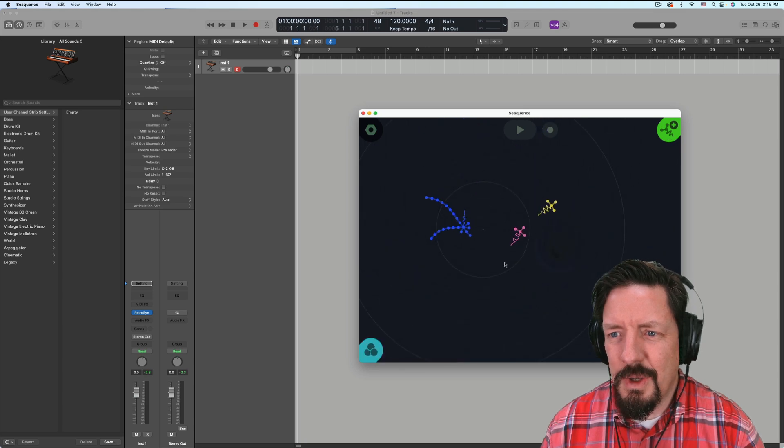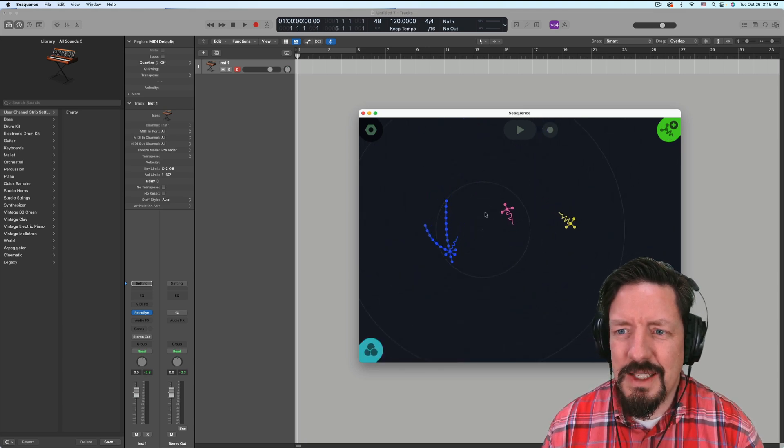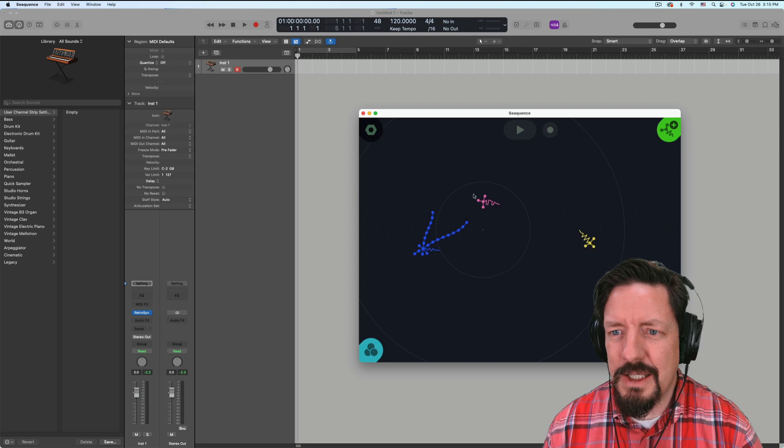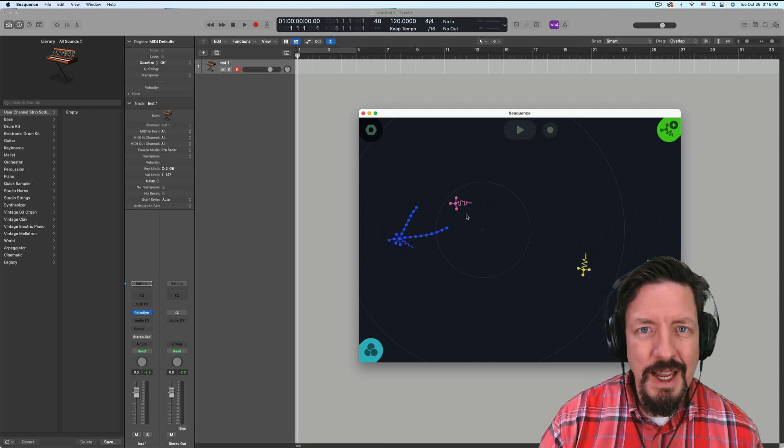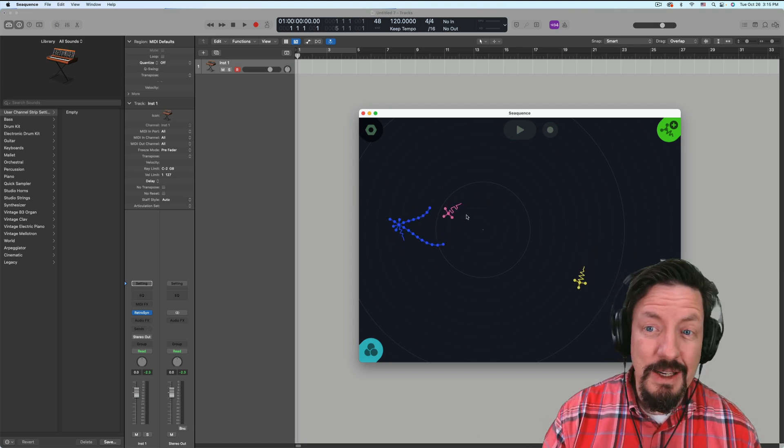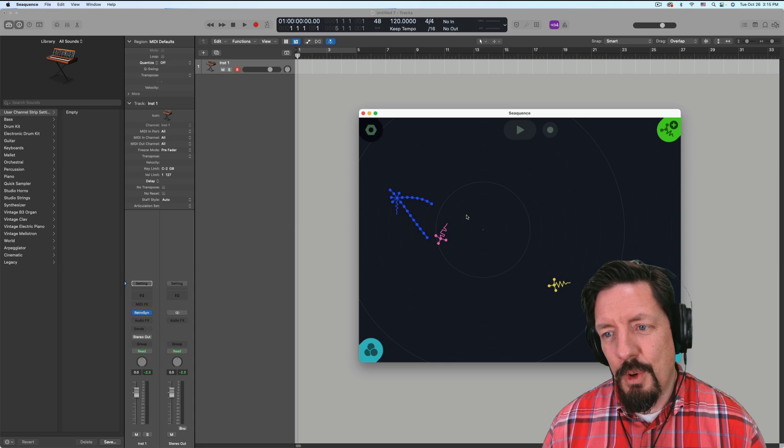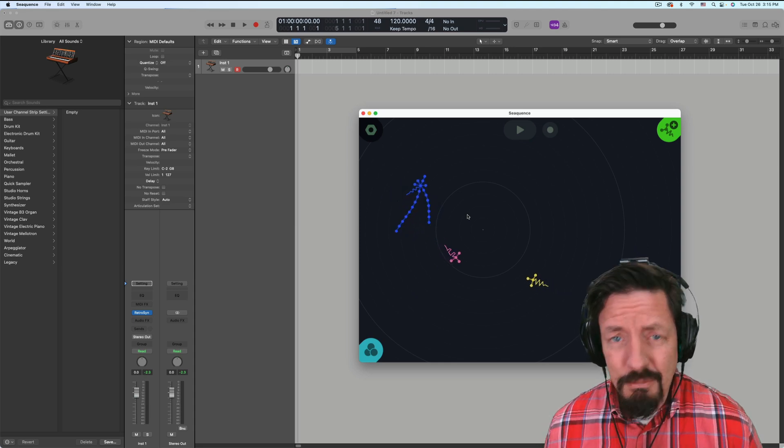So we can do a few of these and they interact a little bit. And if one's on the left side, it's panned a little bit to the left, they move around. Pretty cool.